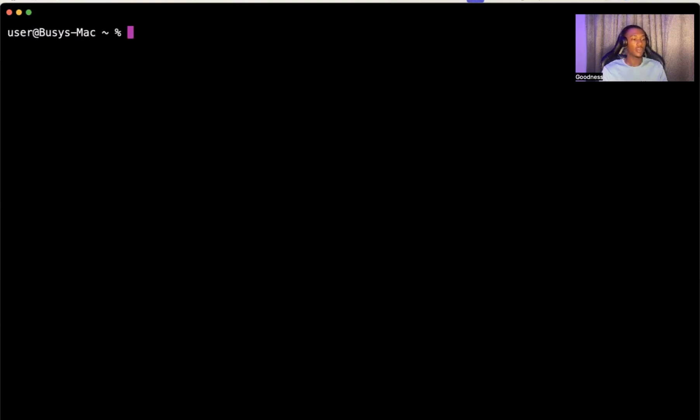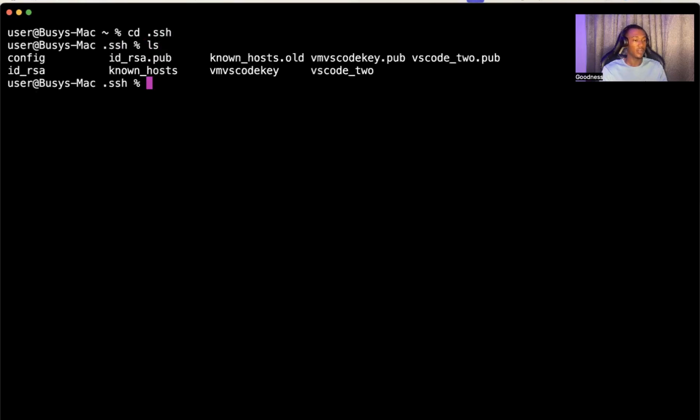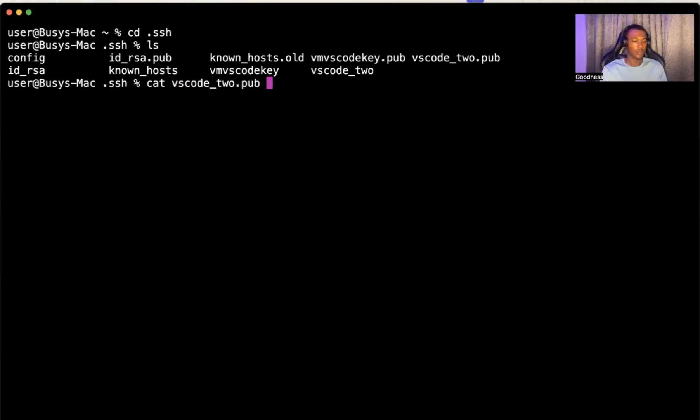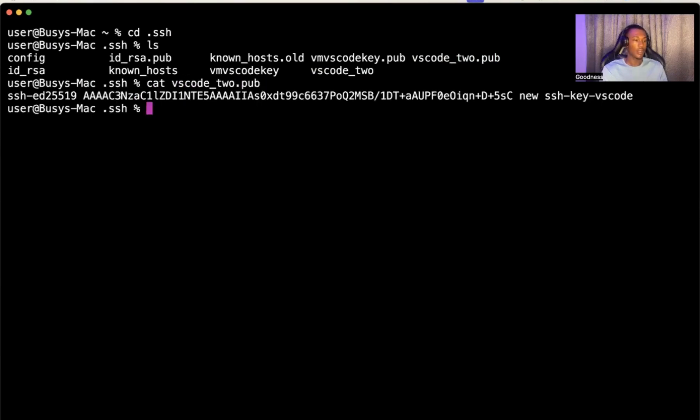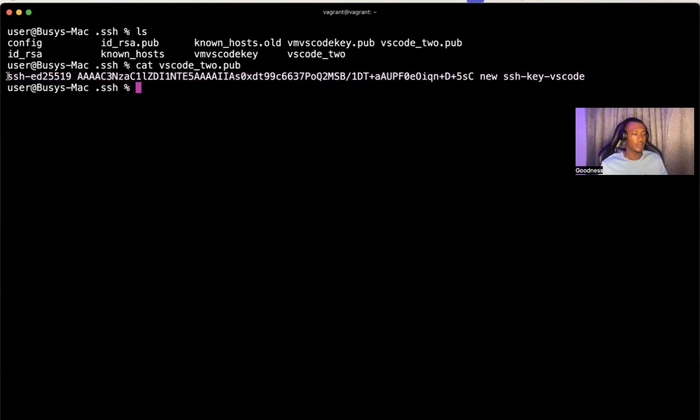The next thing we would want to do is copy that SSH key pair to our virtual machine. But let's quickly check where that SSH key pair is. If you CD into .SSH and list, you'd see that we have our VS Code 2. Basically, we're going to be copying the public key down to our virtual machine. I'll quickly cat the public key. This is the public key. Let's just copy this key.